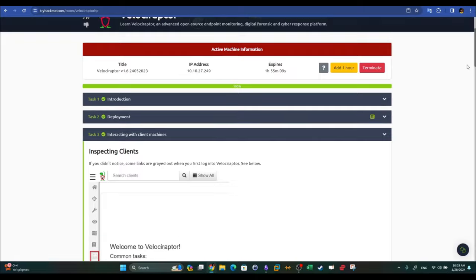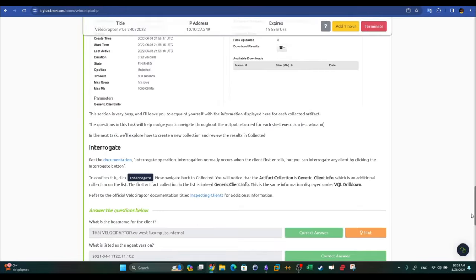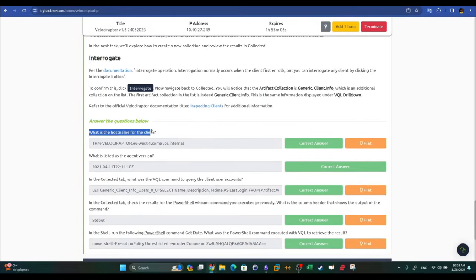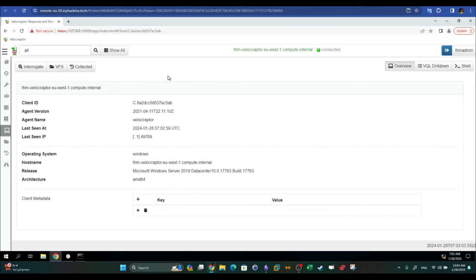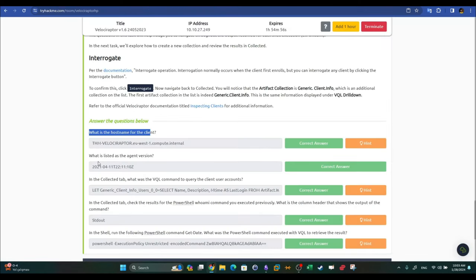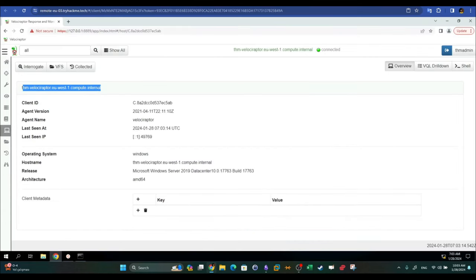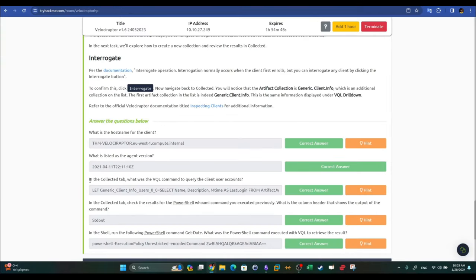Now let's walk through the TryHackMe room questions. Task three asks: what is the hostname of the client? Go to Overview and grab the hostname from there. What is the agent version? The version is also found in the Overview. In the Collected tab, what was the VQL command to query client user accounts? Go to Collected, click an artifact, go to Requests — you can find all VQL queries there.